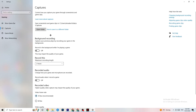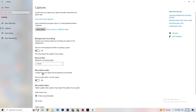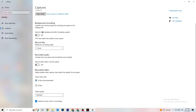Go to Captures. I want you to go to Background Recording — 'Record in the background while I'm playing a game' — and please turn this off. If this is on, no wonder you're having FPS drops, freezing, or stuttering, because recording sucks a lot of performance, especially on low-end PCs. Also turn off Record Audio — it doesn't impact performance as much, but it still does. If you want to record, use another program like OBS — do not use Windows for that.